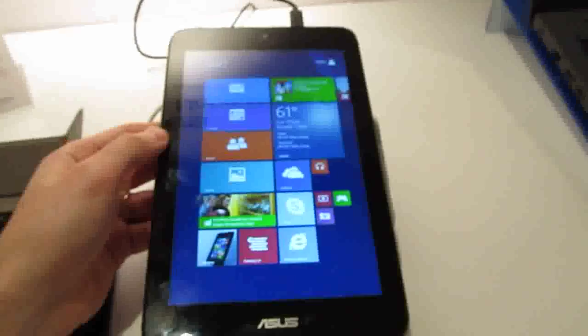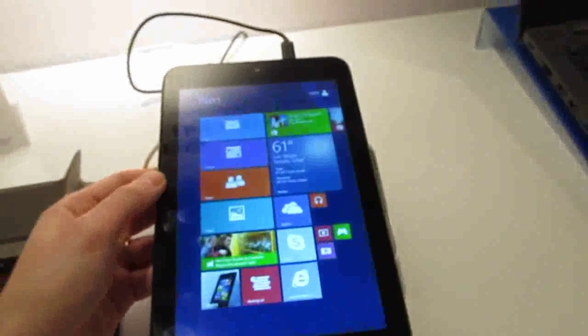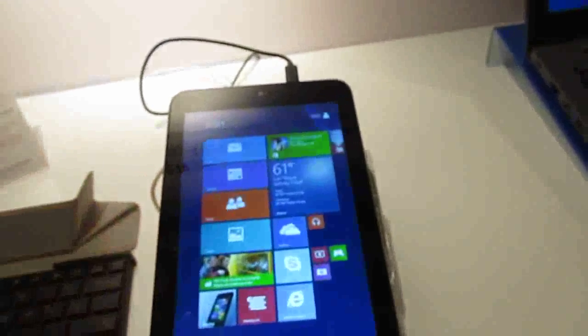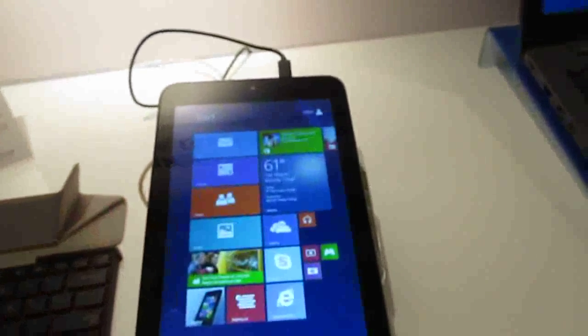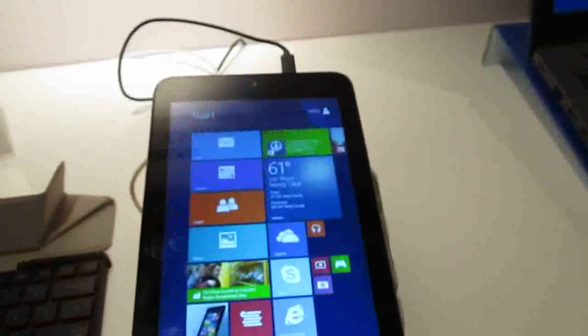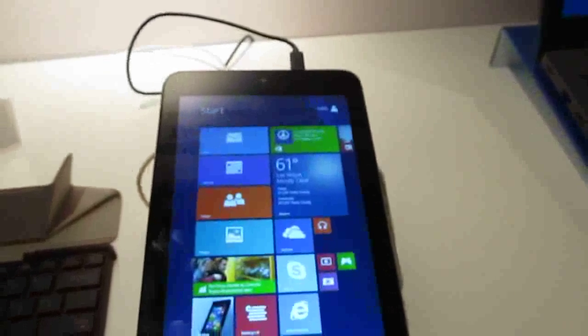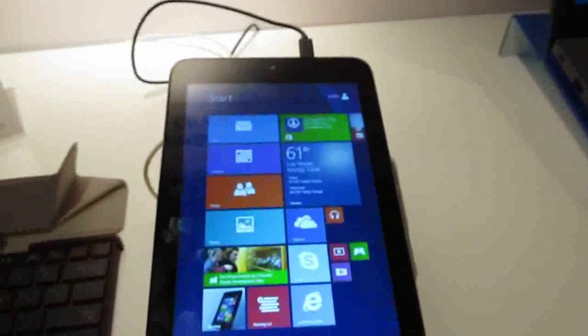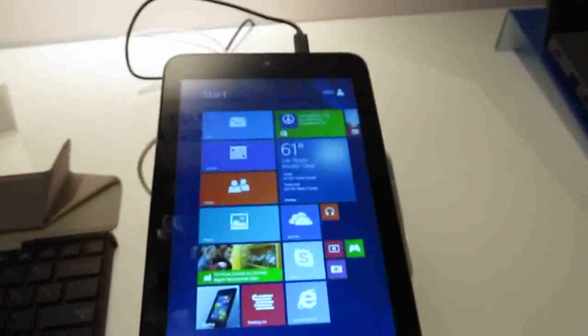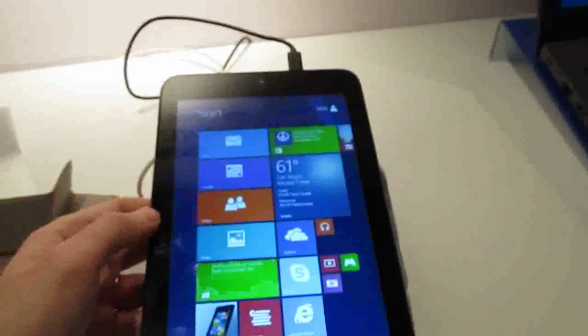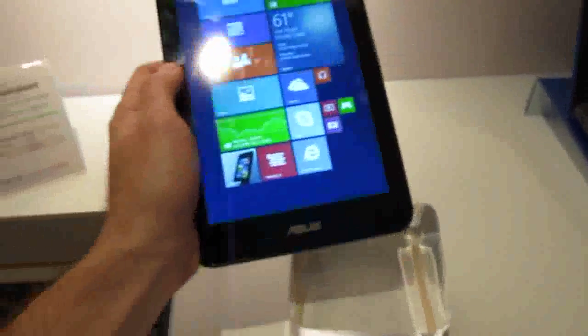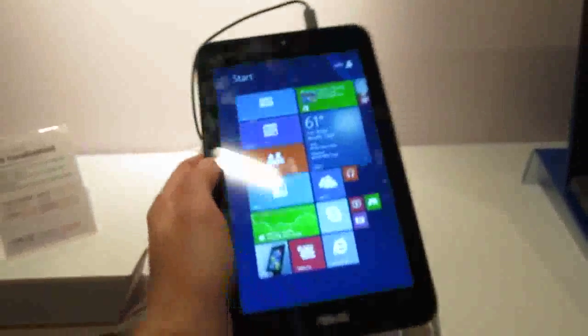It's an 8-inch Windows 8 tablet that has a 1280 by 800 pixel display, an Intel Atom Baytrail processor, 2 gigs of RAM, 32 gigs to 64 gigs of storage, front and rear cameras, and a 15.5 watt hour battery.